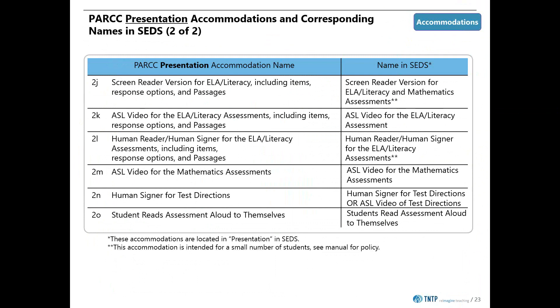This slide shows more of the presentation accommodations, and we see more accommodations here whose PARCC names closely mirror the names in SEDS.